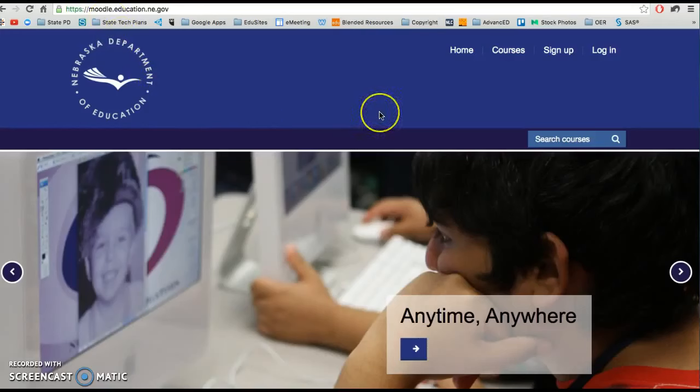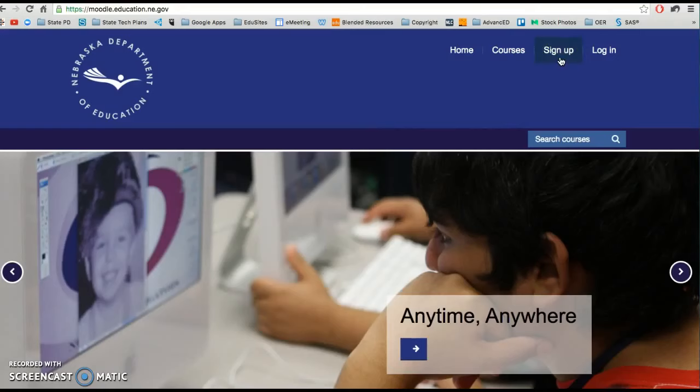Now if you are using our nutrition services courses that will require you to sign up and create your own username and login. If you're using any of our early childhood courses they've already done that for you.